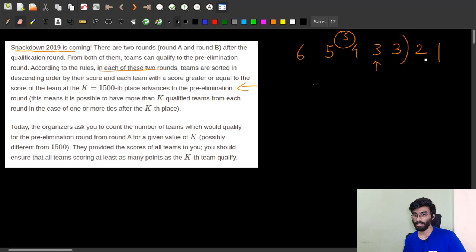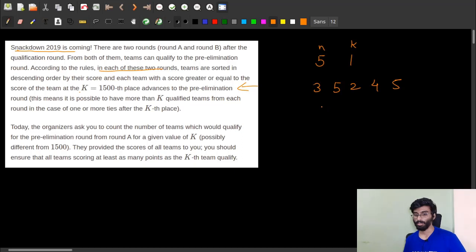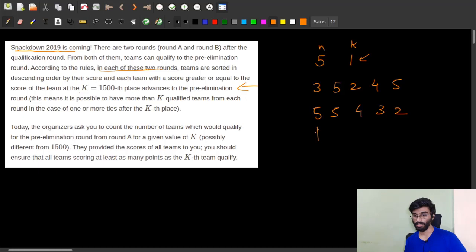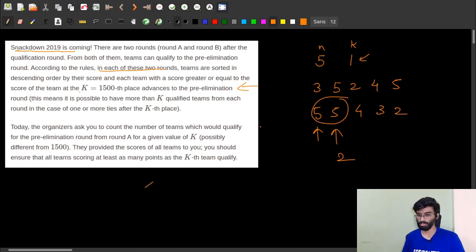Let's take the test case given in the problem: N is 5, K is 1, and the scores are 3, 5, 2, 4, and 5. First, we arrange them in descending order: 5, 5, 4, 3, 2. The score of the first team is 5, so whoever scored greater than or equal to 5 qualifies. Two teams scored 5, so the answer is 2.